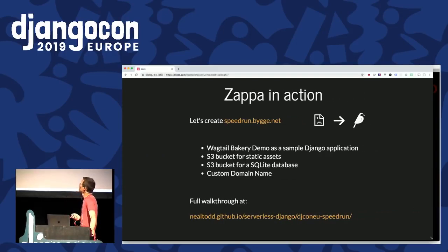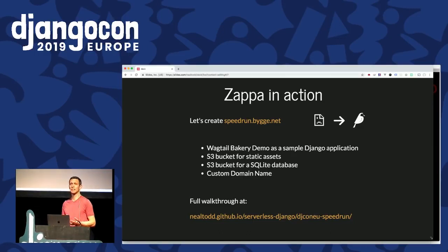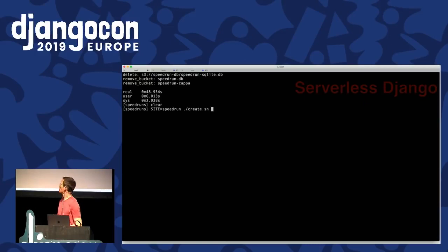Let's look at it in action. We're going to create a site from scratch and deploy it into the Lambda environment, and hopefully by the next few slides it will be there. We're going to use the Wagtail Content Management System Bakery demo as a sample Django application — fairly large — with some content added as part of its demo. We'll use an S3 bucket for static assets, an S3 bucket to run SQLite as the database backend, and apply a custom domain. Fingers crossed — leaving it chugging away for a few minutes.